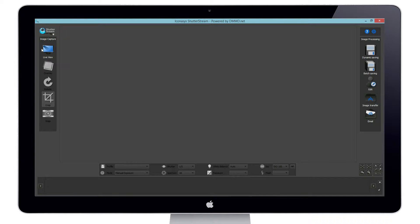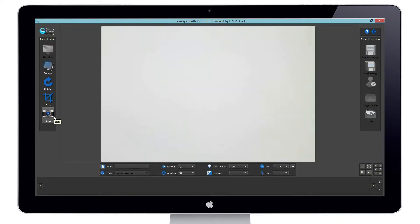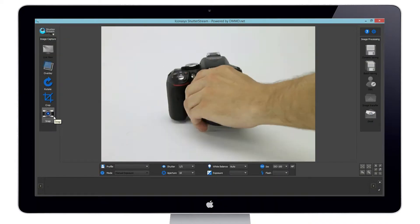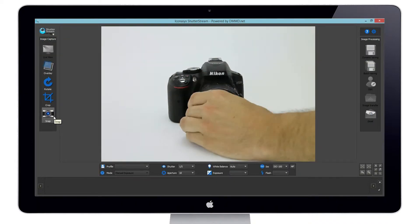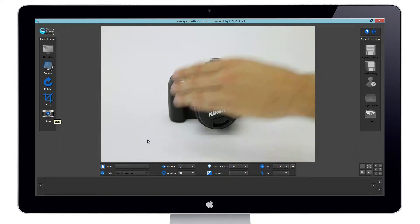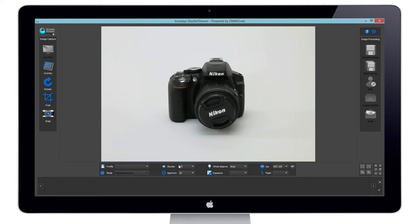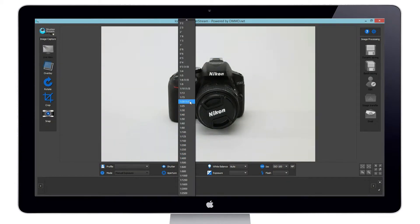Let's first click the live view button to stream our camera's live view to the program. We will next place our object in our camera's field of view.